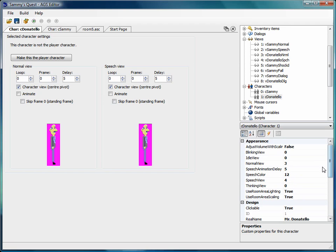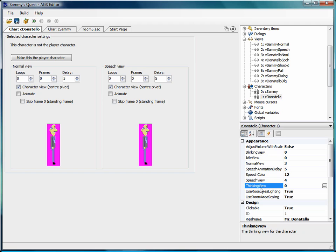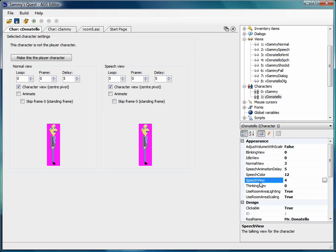And the reason I'm doing that there is because there's no dialogue view attribute here for the characters. There's blinking view and idle view, normal view, speech view, and thinking view. But there's no dialogue view. Speech view then would be just the view that's normally displayed when the character speaks in a room. But during dialogue, that's going to be a different view. So that's what I did there.